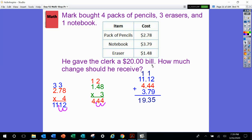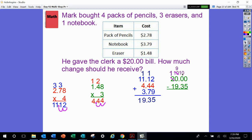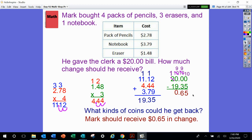He gave the clerk $20, and this is how much all of his items cost, so now we're going to subtract. In order to subtract, we line up that decimal point and make sure each digit has a number above it — that way when we subtract it's a lot easier. Always start with the biggest value. We're going to have to borrow since we have all these zeros. Regrouping or borrowing — same thing. 10 minus 5 is 5, 9 minus 3 is 6, 9 minus 9 is 0, 1 minus 1 is 0. Bring down that decimal point — we have 65 cents. Mark should receive 65 cents in change.